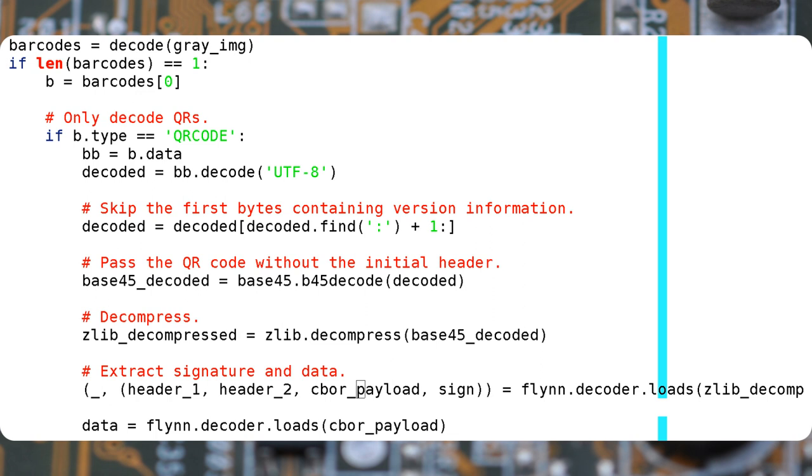The resulting data is compressed with Z-lib, and so by decompressing it you can notice some readable text here and there. What you see in this step is binary data called CBOR, concise binary object representation.